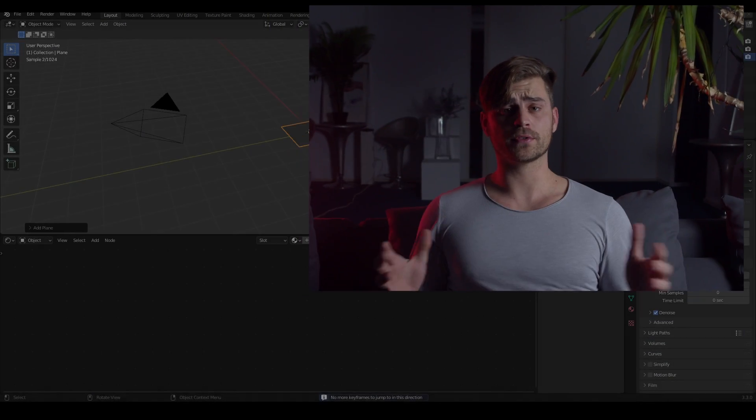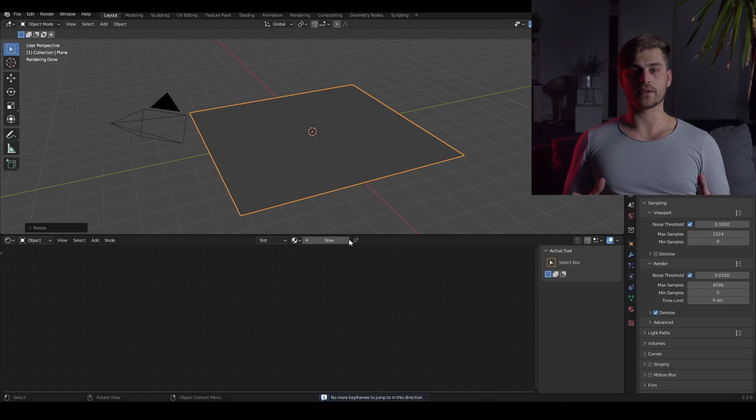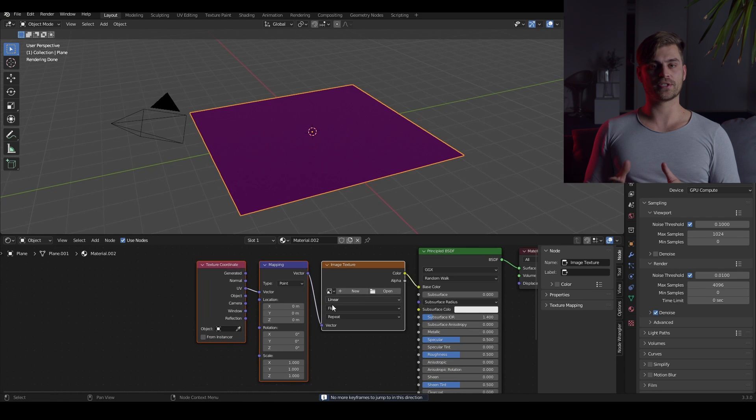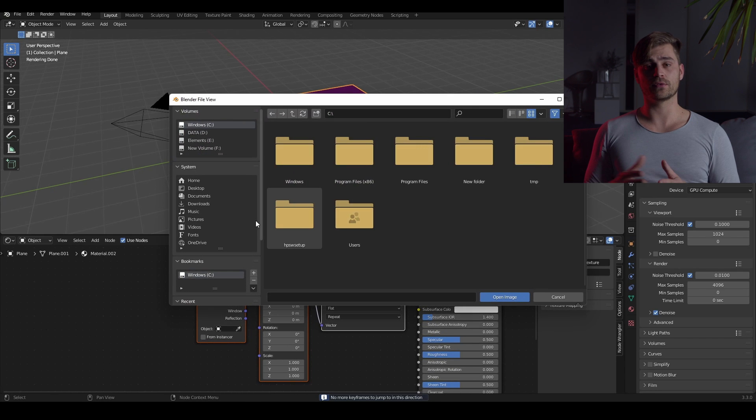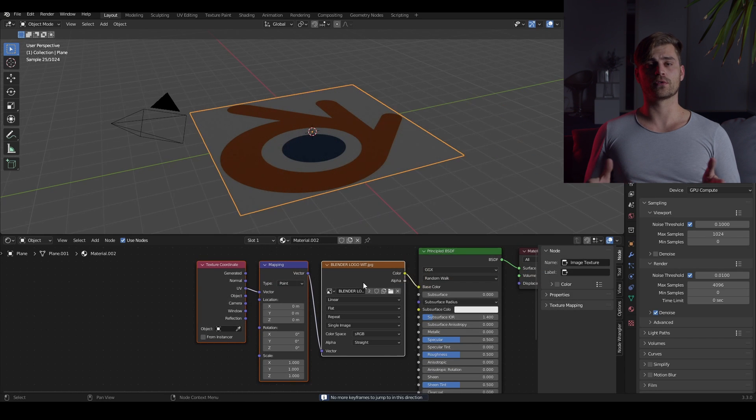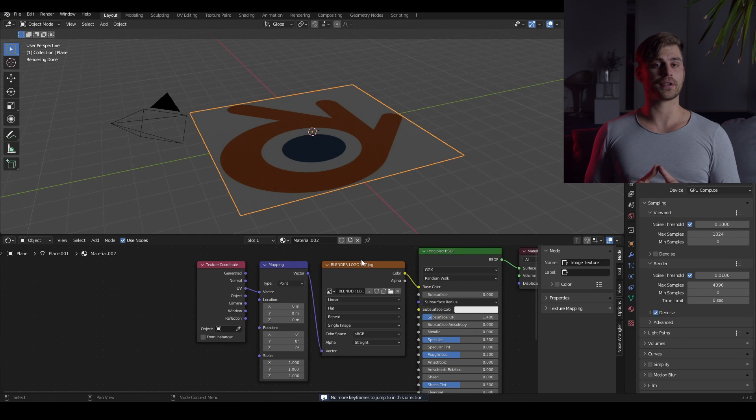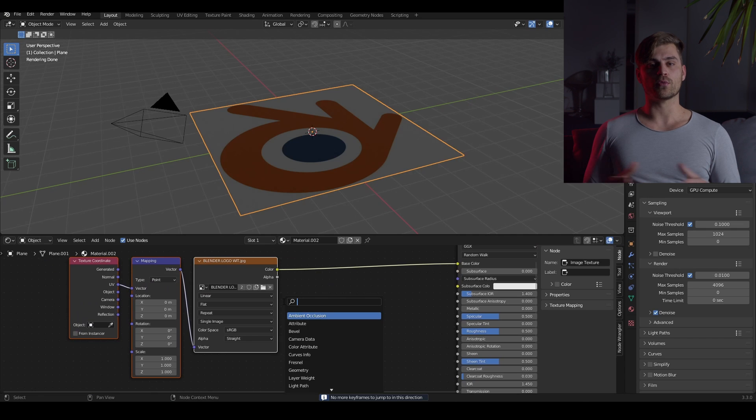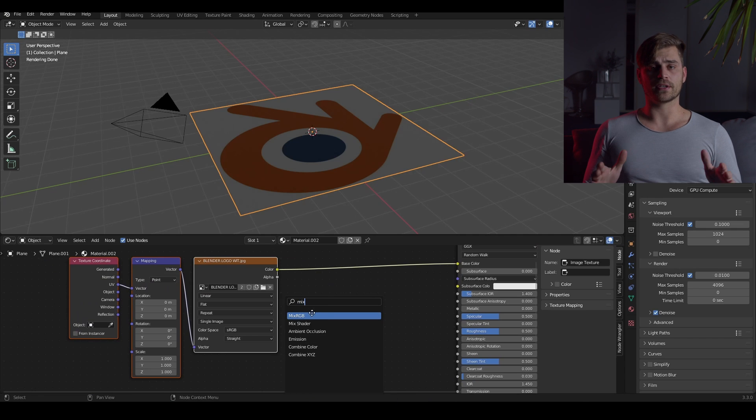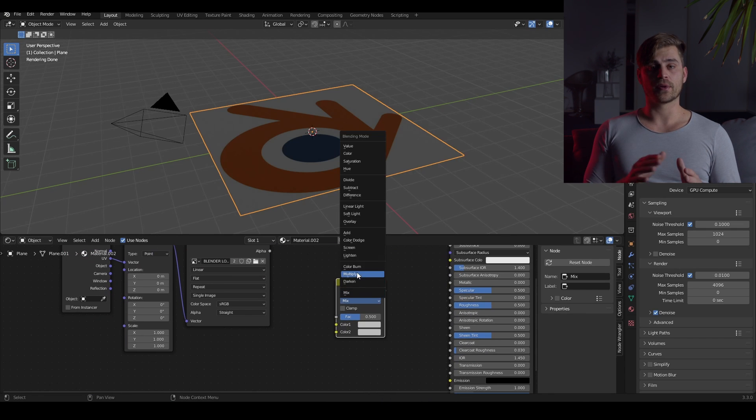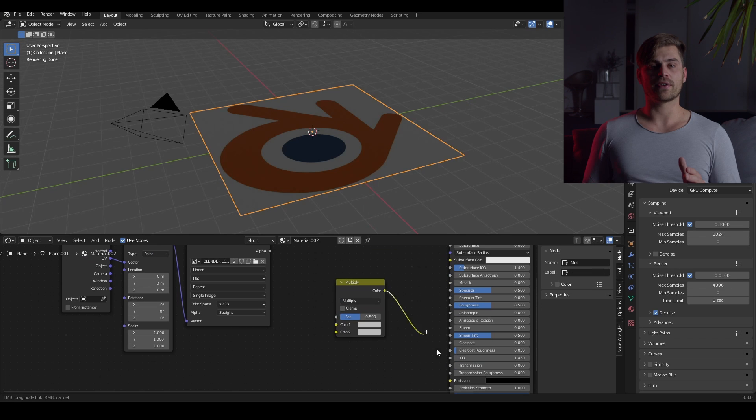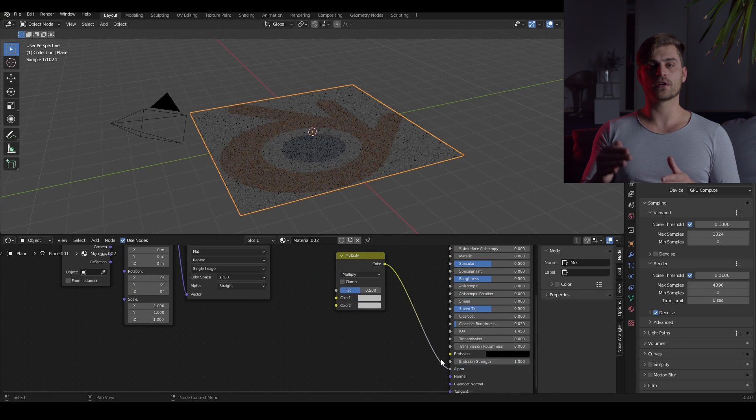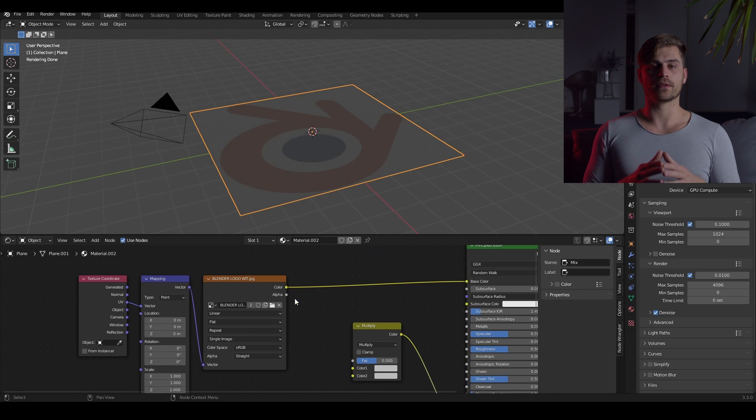Add a plane and go over to the shader editor. There we can press Ctrl T on our principal BSDF to bring in an image texture with a texture coordinate node and a mapping node. Now load in our image with a white background. Bring in the mix node and set it to multiply. Plug it into the alpha socket and make sure that the top color is white while the bottom color is black.